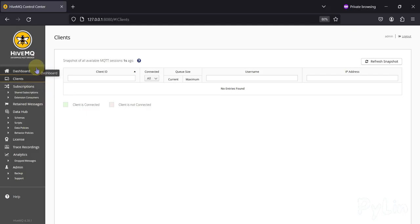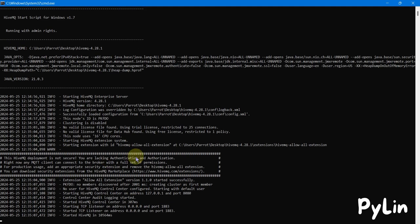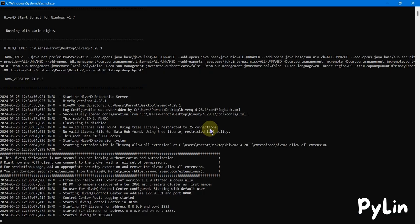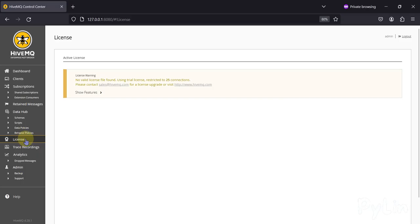This is how you can control and view all HiveMQ MQTT broker details on this dashboard. Note that we don't have any license right now — you'll see a message saying 'No valid license found, using trial license, restricted to 25 connections.' So it will only allow up to 25 MQTT clients to connect. If you click on the License section, you can see no license is installed.